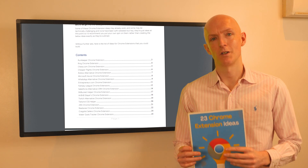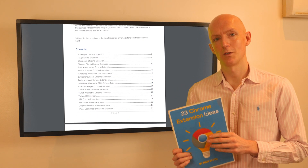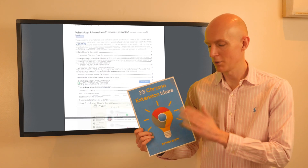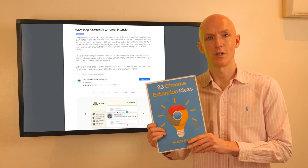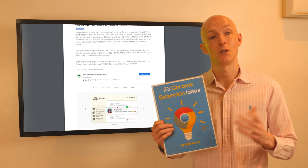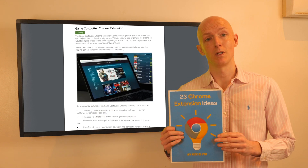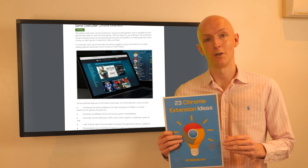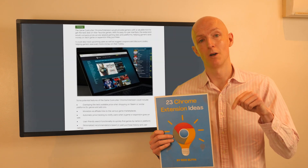Here's a quick Chrome extension idea that you could build, which is taken from my 23 Chrome Extension Ideas PDF, which you can download for free using the link in the description below.